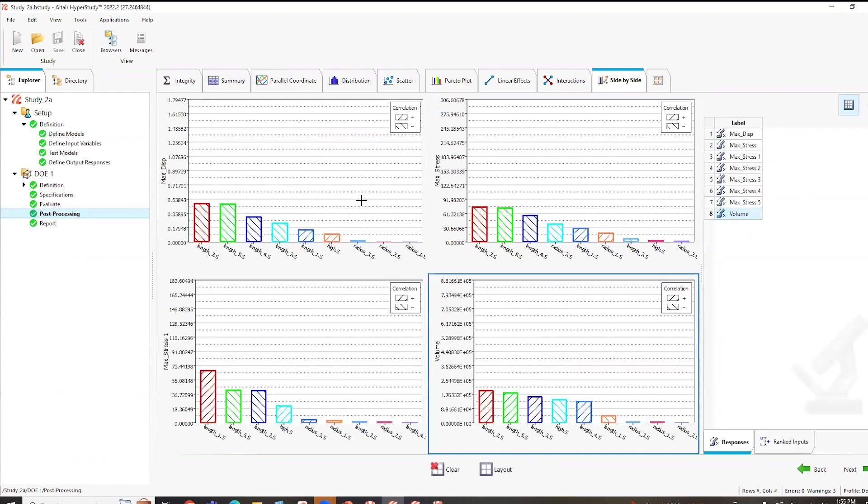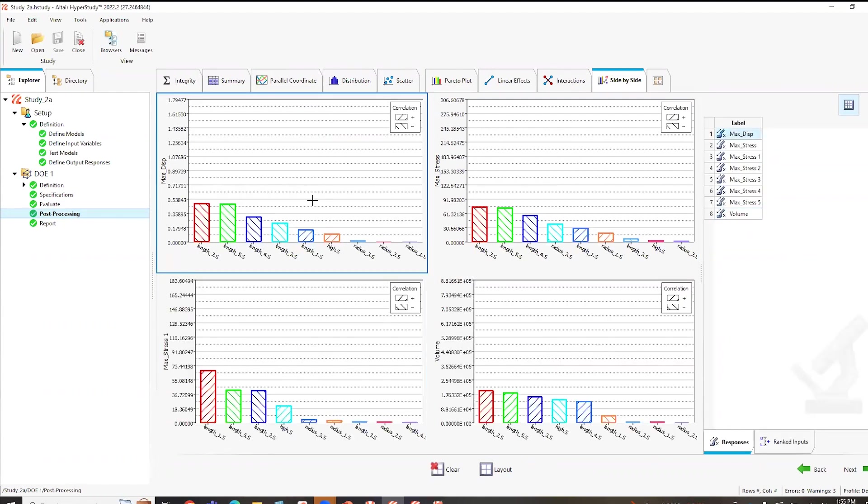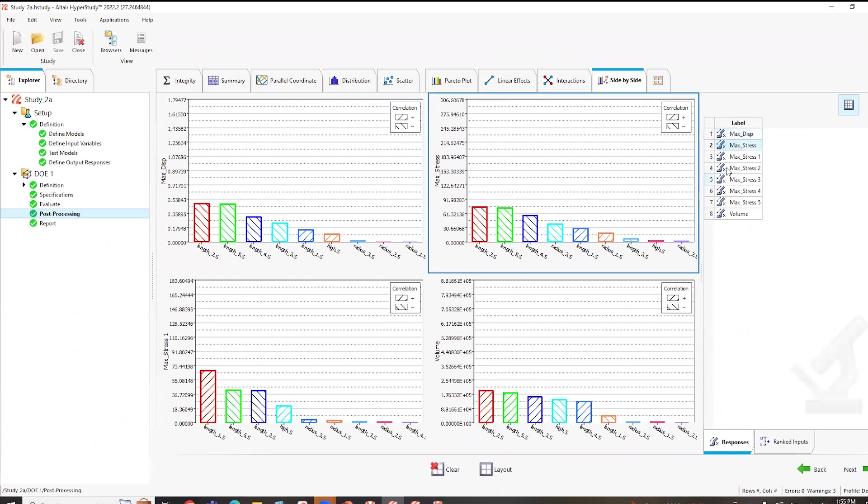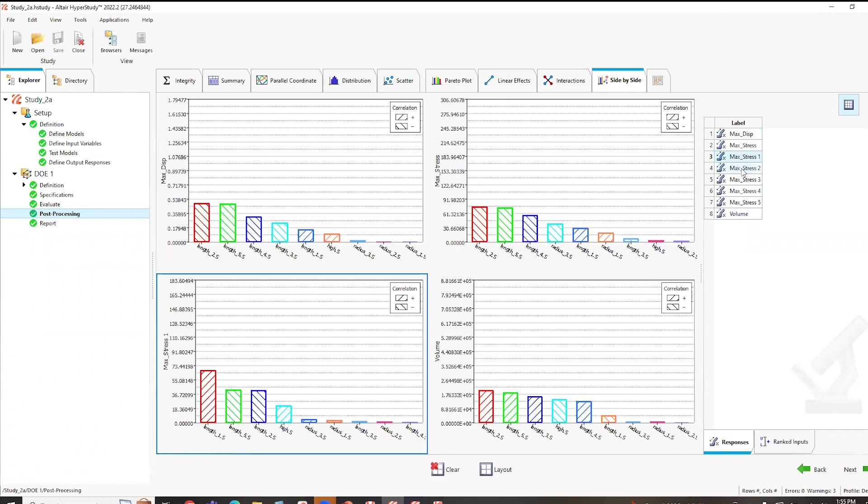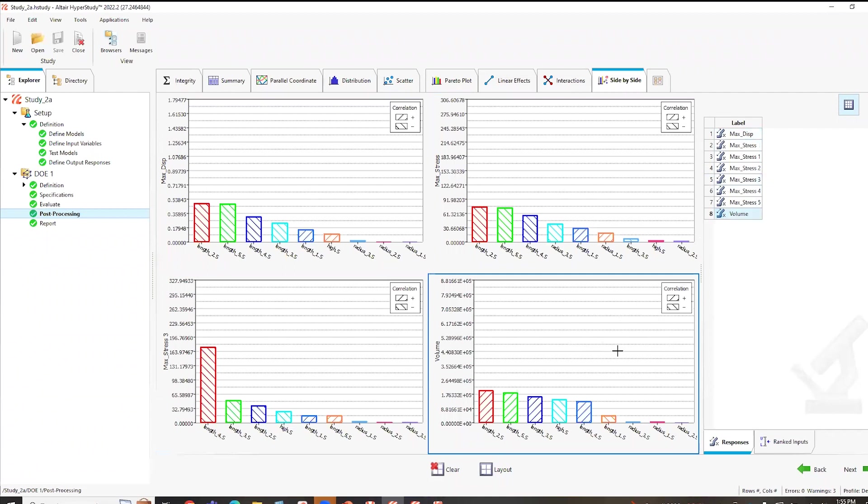And you'll see that everything's pretty nice from the GUI. I can easily click on this. This is going to be max displacement. I can click here, select max stress. I can select maybe, maybe I want to go max stress three here. You'll see how it changes. And then our volume. So the individual max stresses are localized max stress variables based on faces.